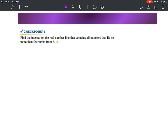Let's see if you can try. Remember, this is a test item, so make sure you're not just coming up with the final answer — you need to write it out as an absolute value inequality. Press pause, give it a try, and when you're ready, press play. Welcome back. You should have gotten: the absolute value of x minus six is less than or equal to four.